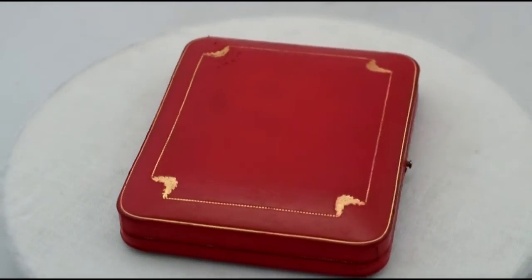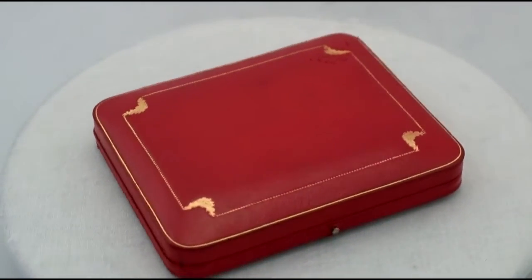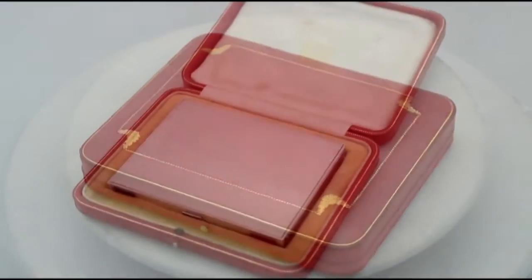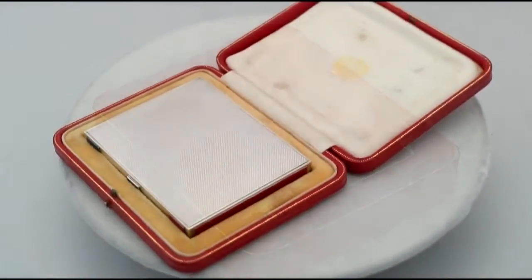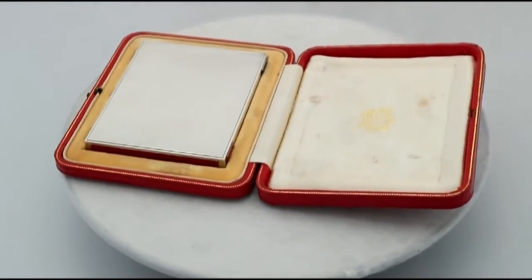This fine and impressive antique Edward VIII English sterling silver box made by Cartier is an exceptional example.